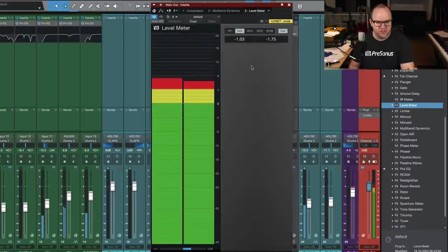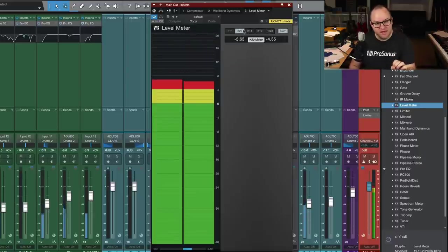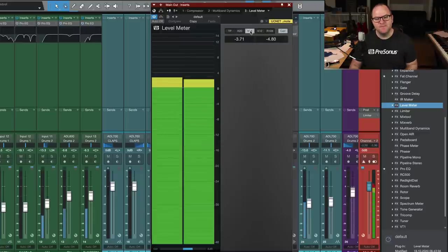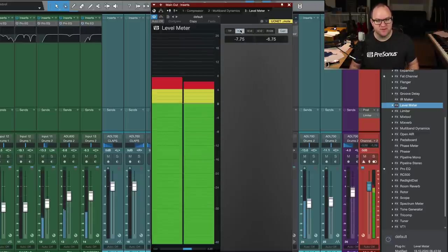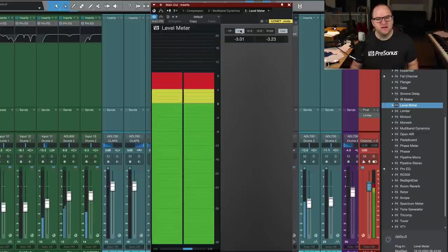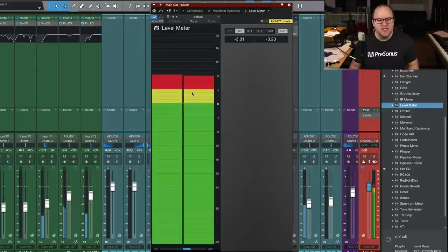So here's the dummy version of it. Use K20 for mixing. Use K14 for mastering. End of story.